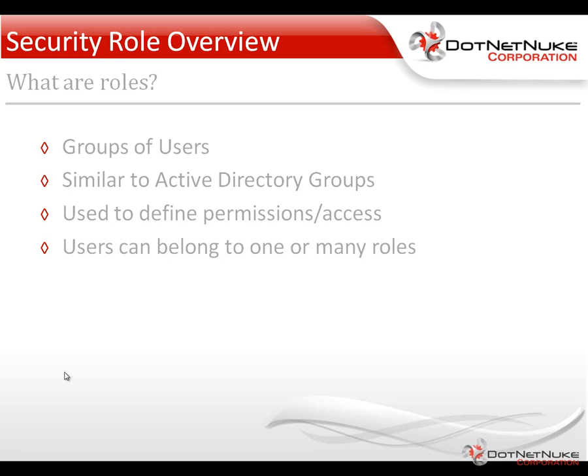When we're talking about users and roles, it's important to understand that a user can belong to one or many roles within DotNetNuke. There are a couple of roles out of the box that a user is going to belong to, just with the basic settings within DotNetNuke. So let's take a look at those settings.